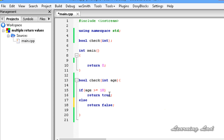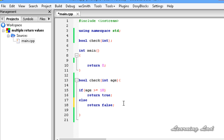Using this return statement we can return only one value — we can't return multiple values. But we can use as many return statements as we want in our functions. If you want to return multiple values, you can do that by using pointers, which we are going to learn in some other tutorials.